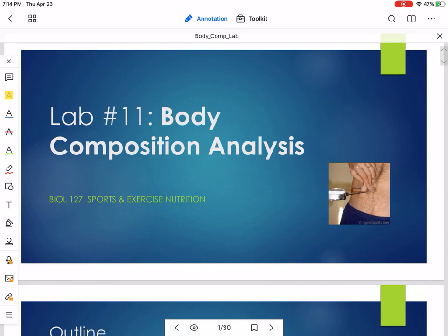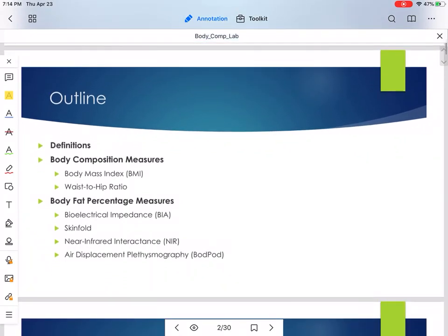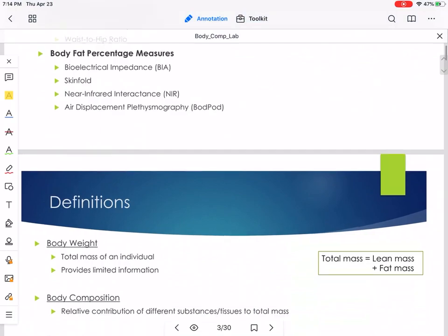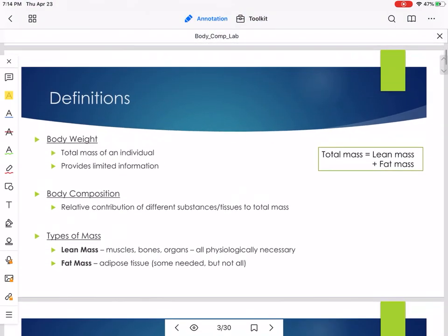Usually for this lab we'd be on campus in the stadium classroom building doing these analyses on each other. Unfortunately we can't do that, but we're going to make the best of it through this video. Here's the outline: we'll start with some background information, and then talk about six different measurement techniques. The body mass index and the waist to hip ratio are more general body composition measures, and then we'll cover four different techniques of assessing body fat.